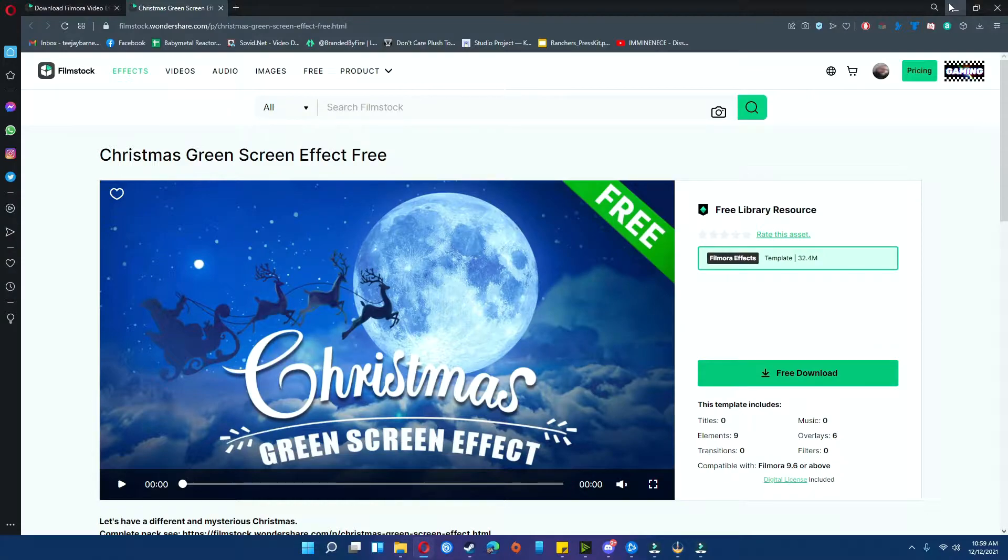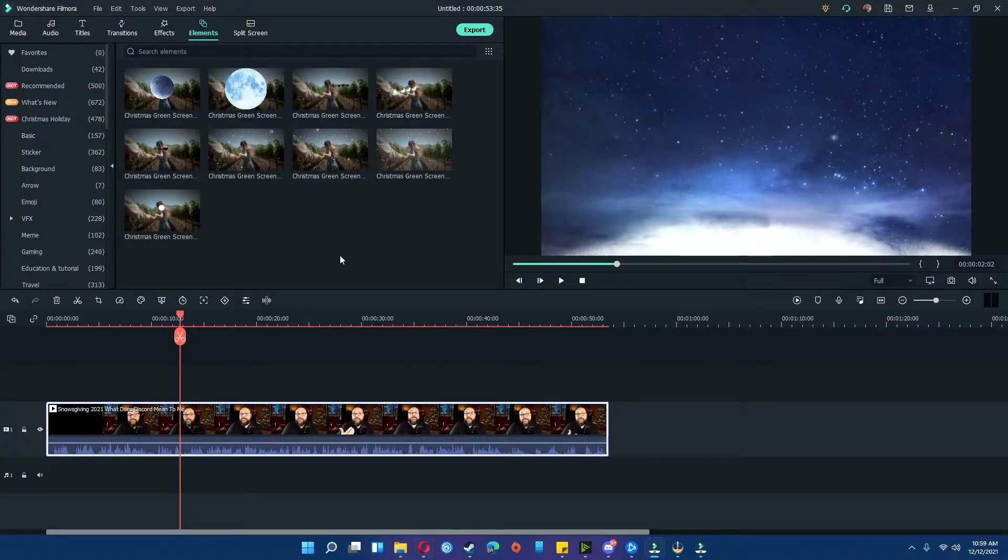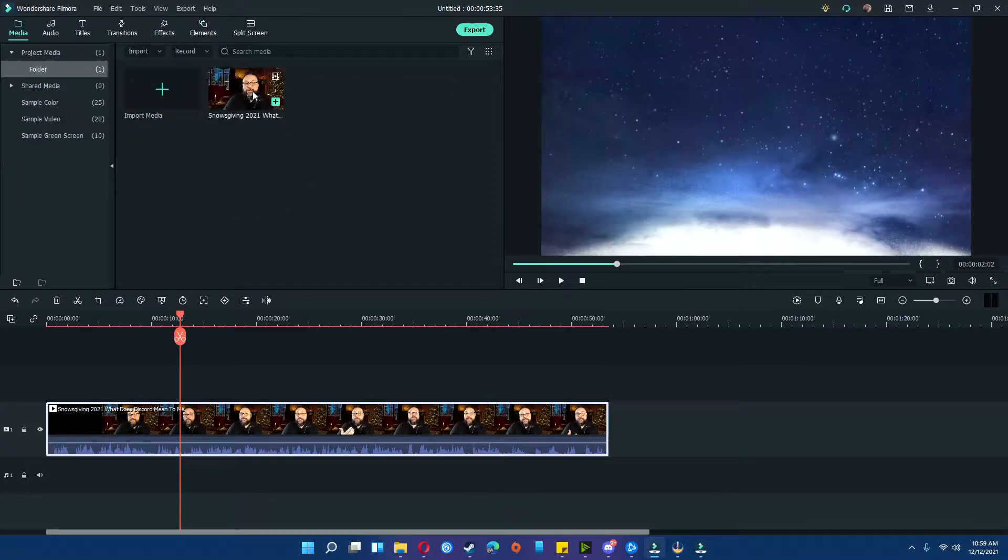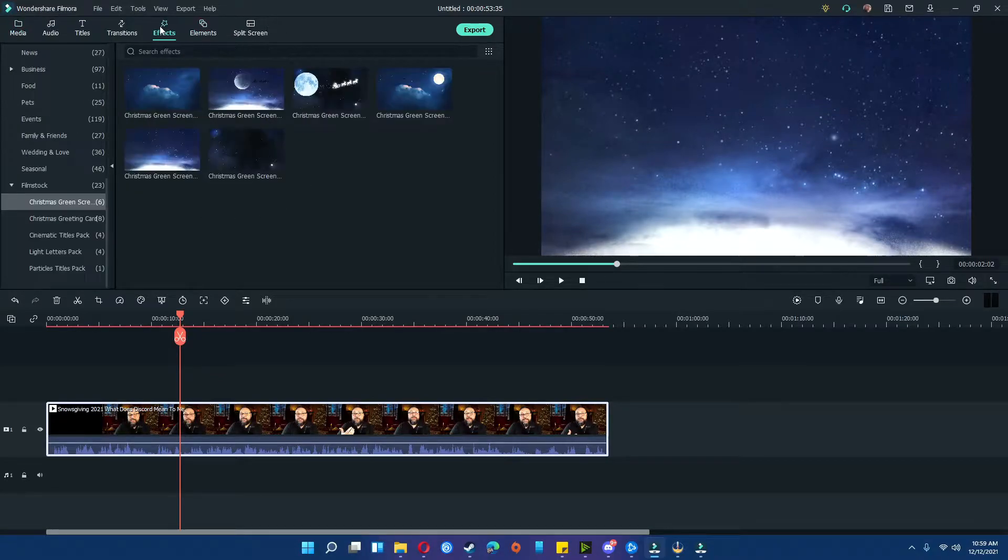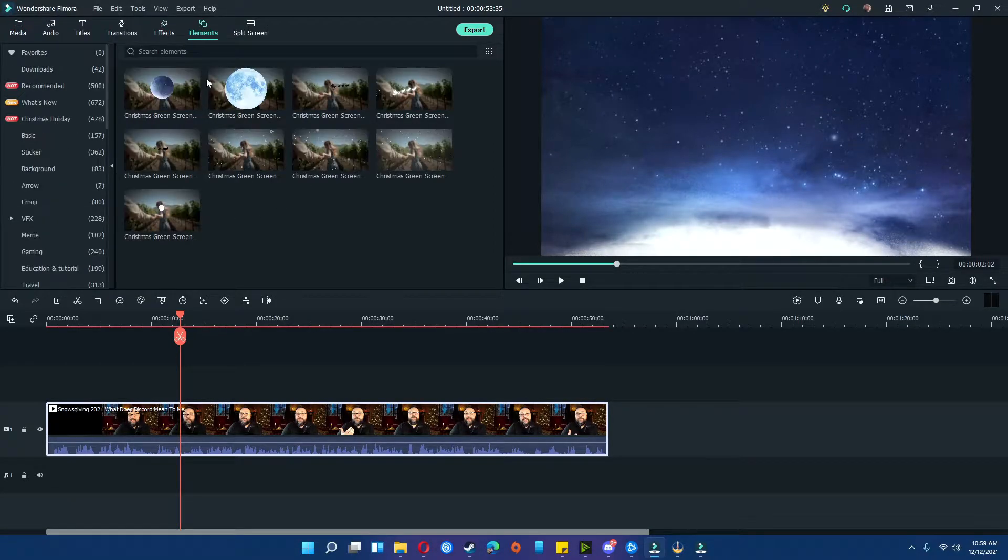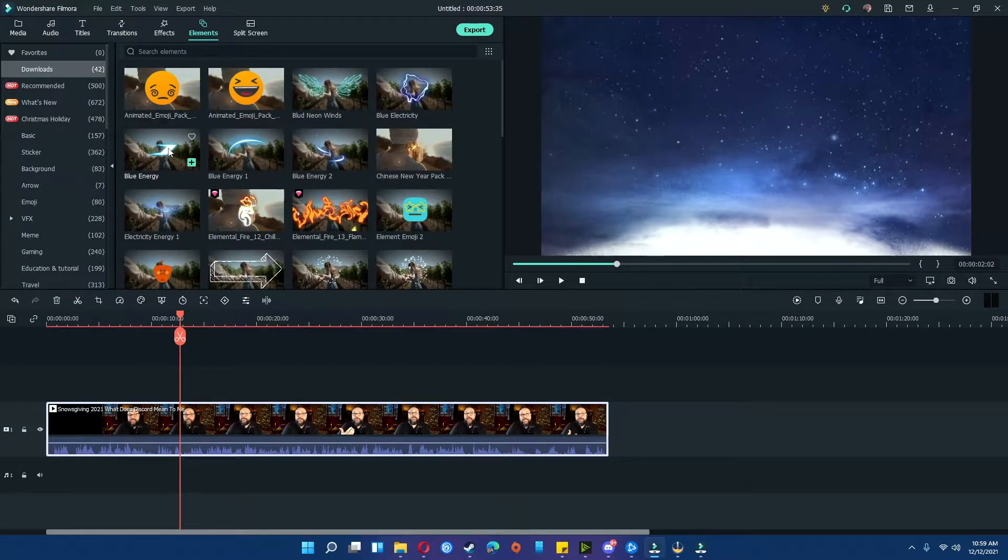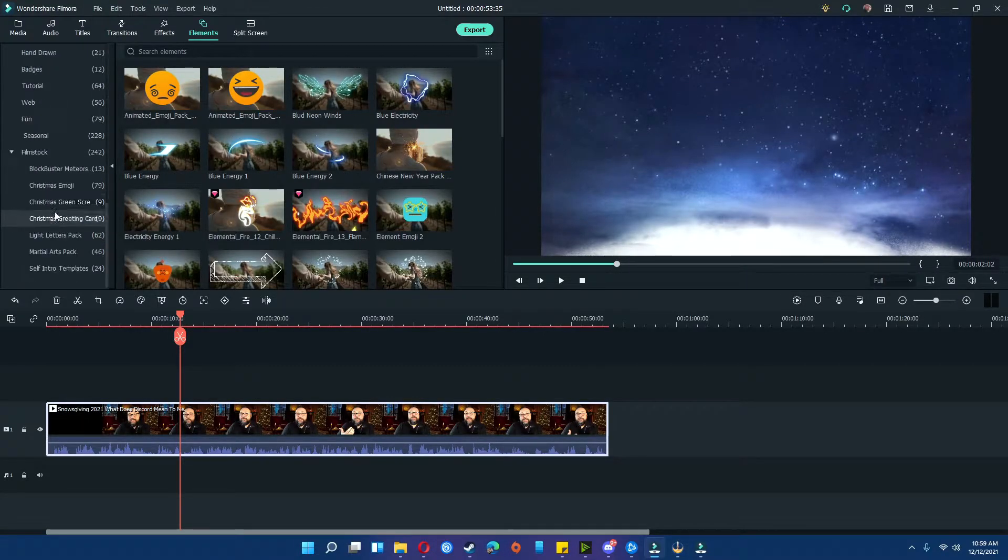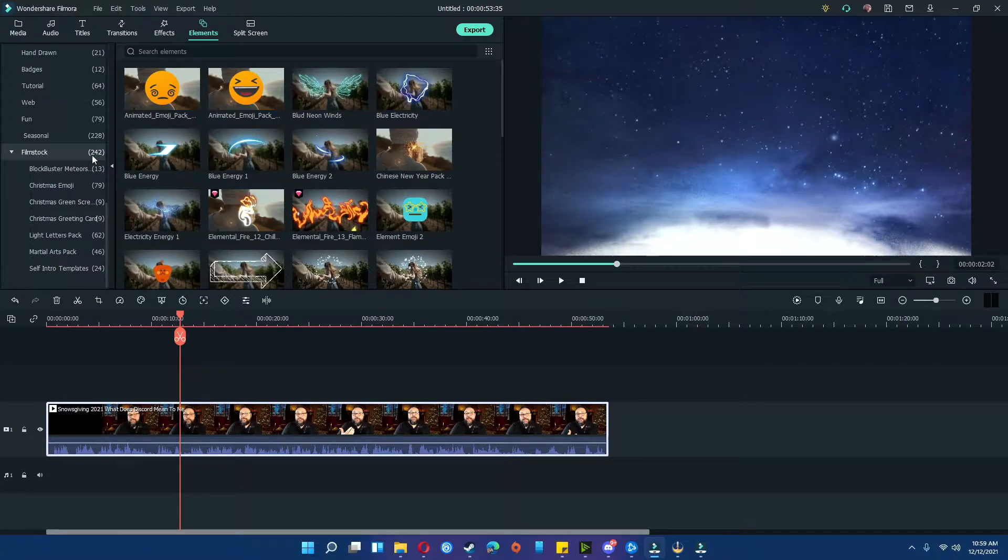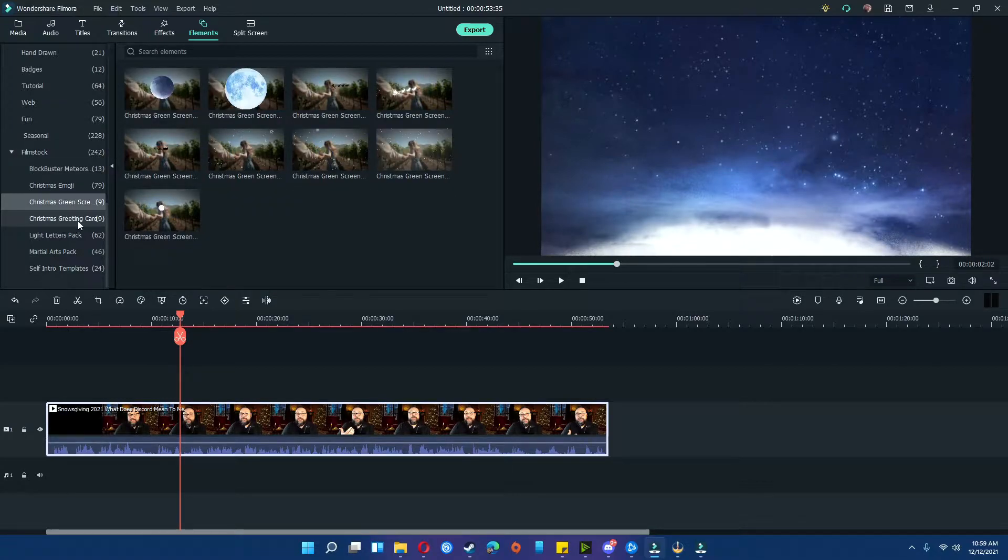Once you're done downloading what you want as far as elements and effects, you simply navigate back to Filmora, add the video that you'd like to have, and simply go to effects or elements. Everything that you've downloaded will simply be under downloads, or you can scroll down and go to filmstock and choose what you would actually want.